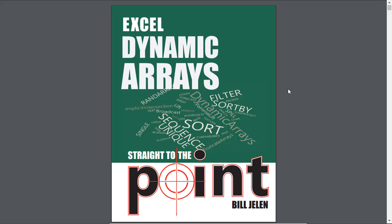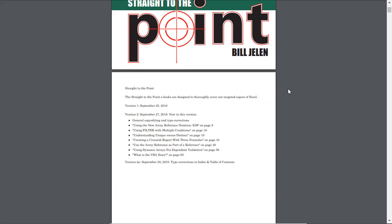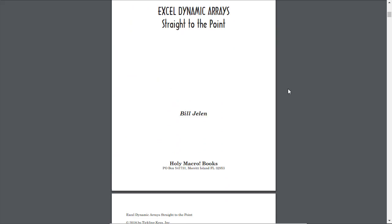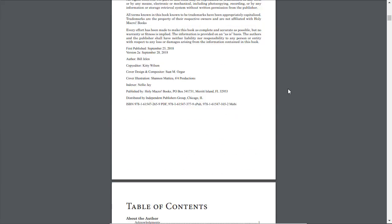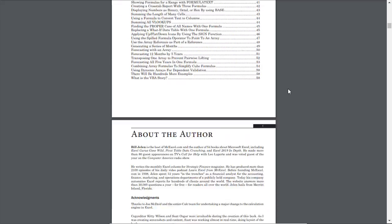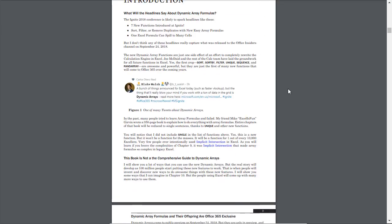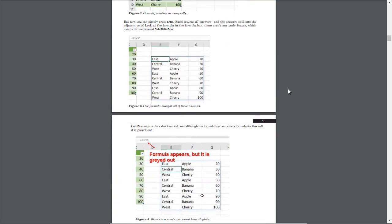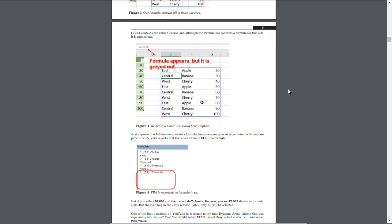I'll also put a link to this in the description below the video as well. It includes almost 60 pages with examples here of how to use these new formulas and functions. Very cool stuff so you can read through this and learn more about them.